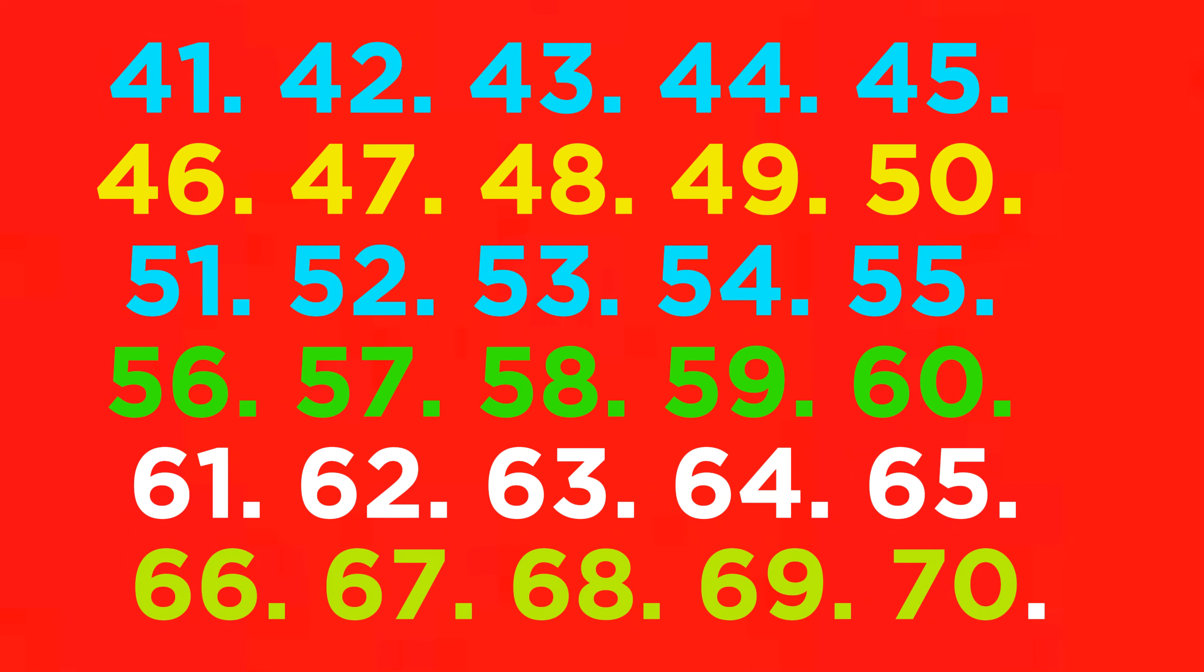44, 45, 46, 47, 48, 49, 50, 51, 52, 53, 54, 55, 56, 57, 58, 59, 60, 61, 62, 63, 64, 65, 66, 67, 68.